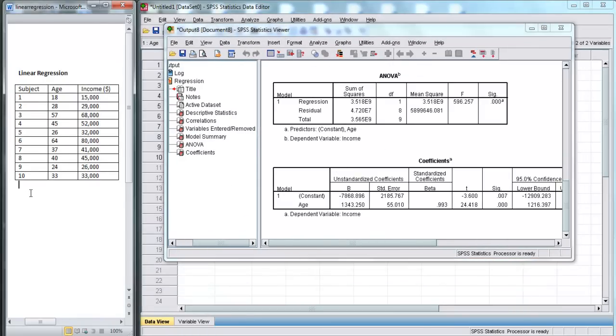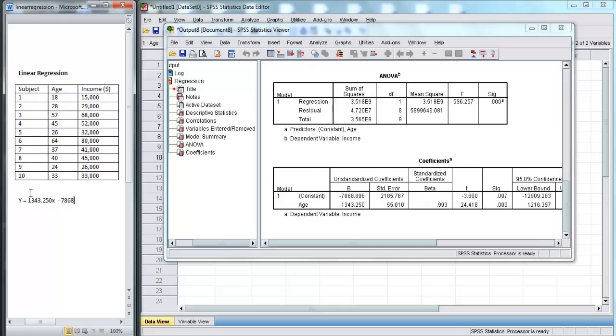It's really giving us our linear equation. Our linear equation here is y equals 1,343.250x minus 7,868.896. So now, if we put in an x-value for this equation, that is, if we put in any age, it will allow us to predict income.